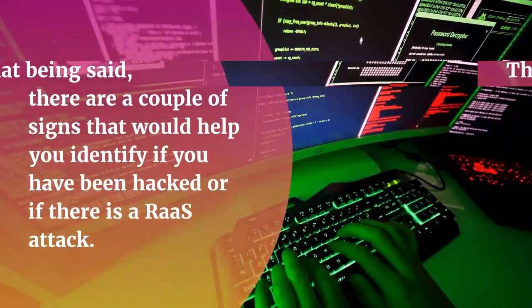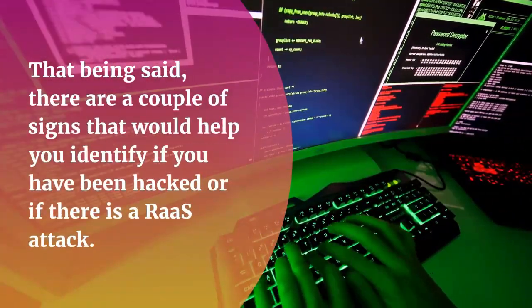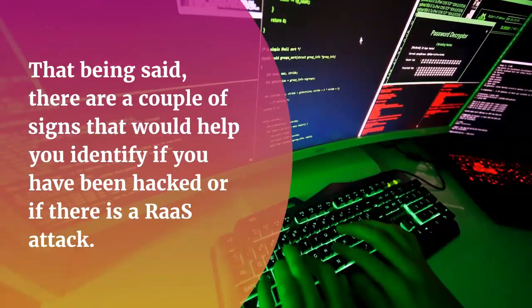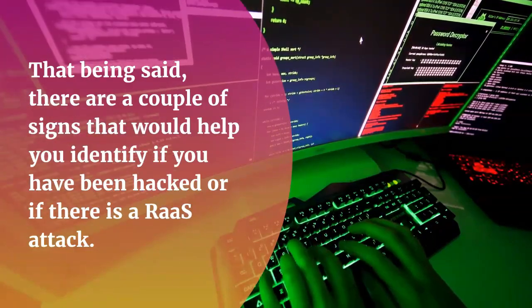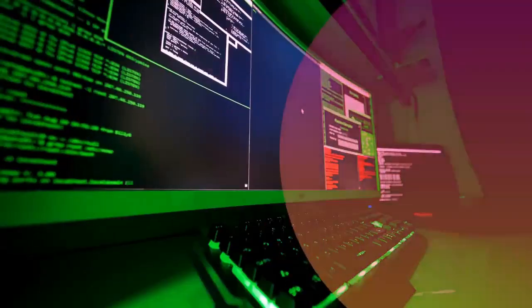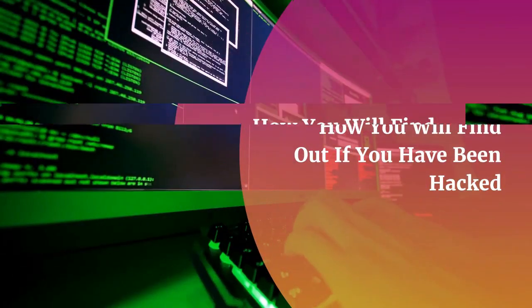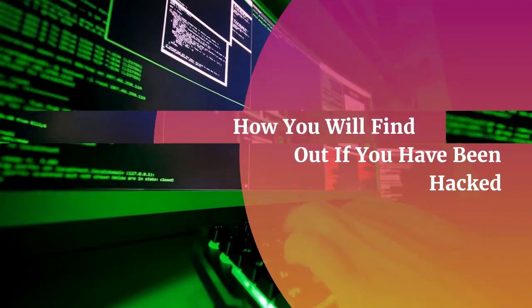That being said, there are a couple of signs that would help you identify if you have been hacked or if there is a rogue attack. How you will find out if you have been hacked.